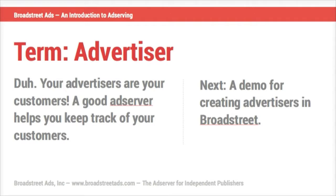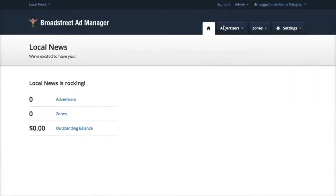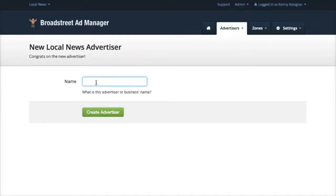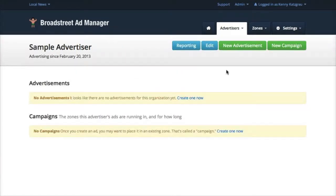The first concept we want to talk about is an advertiser. These are the people who want you to run their ad on your website and normally they pay you. So let's take a look at how you create one. We're going to go to the advertisers tab and click 'Add an Advertiser.' You can see there's an advertisement section and a campaign section — if this advertiser had advertisements or campaigns, they'd be listed there.